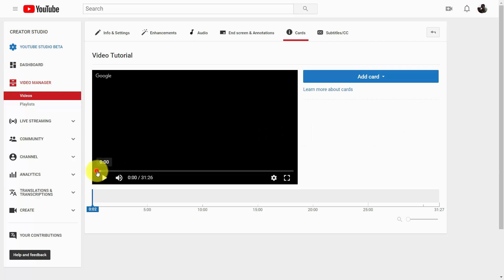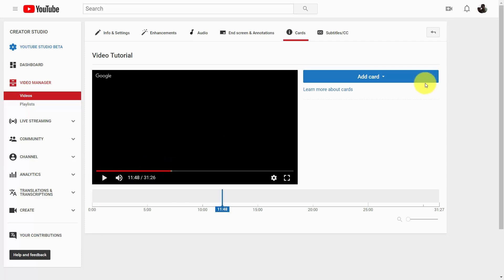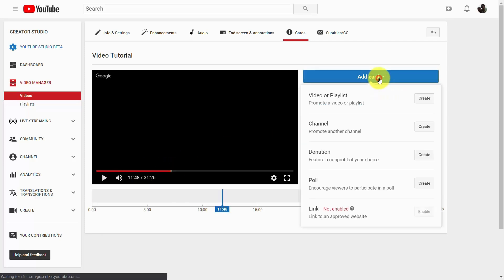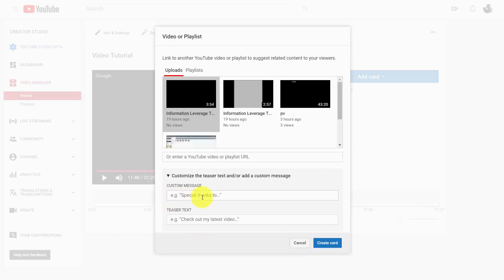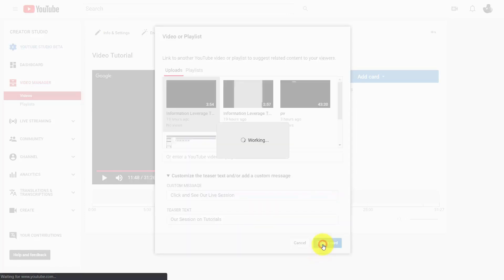For example, we can decide that at the 11-minute point we're going to add a card. We're going to make that card one of our videos, and then we're going to click on the video. What we're going to do then is write in a custom message, and then we're going to click create card.